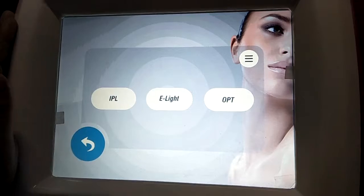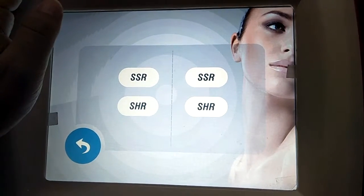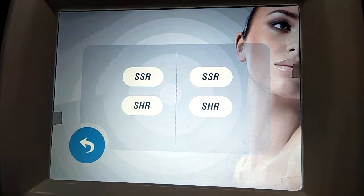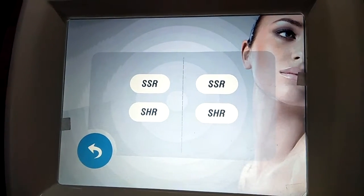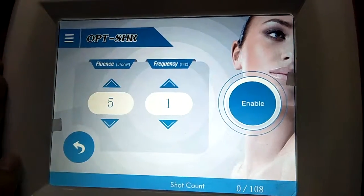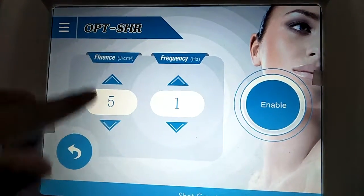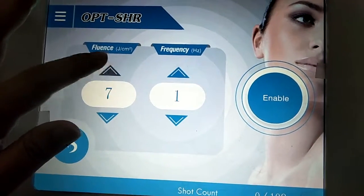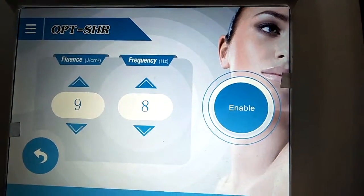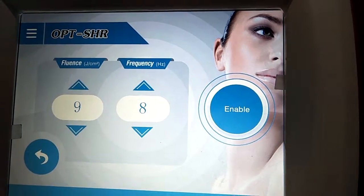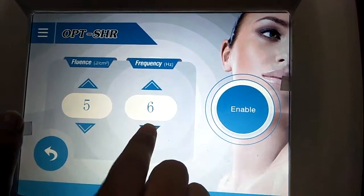Now we want to introduce the OBT function. The OBT function comprises two modes: SSR and SHR. They are both for motion treatment because their frequency is very high — from 1 to 8. For example, we choose SHR. The Fluence for OBT is from a minimum to 30. The frequency is from 1 to 8.